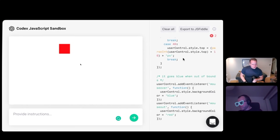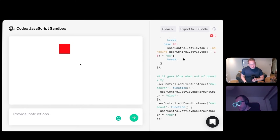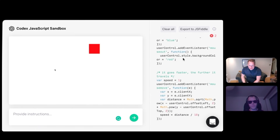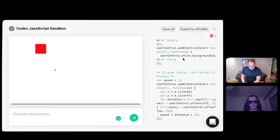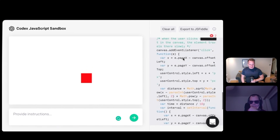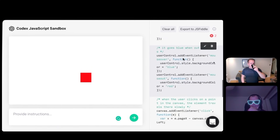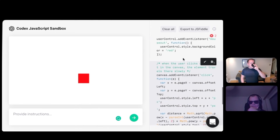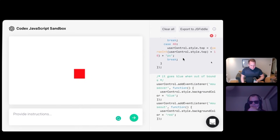Say as it travels, it accelerates — it goes faster. No. There's a mouse move now. Let's kill that.